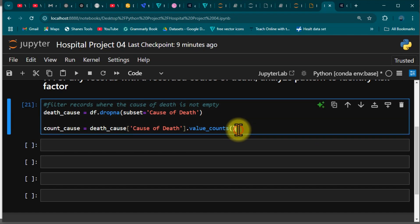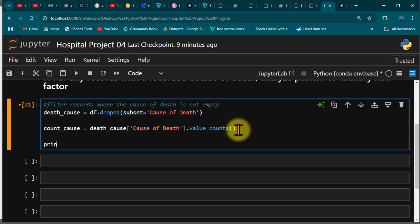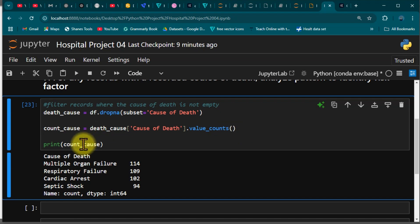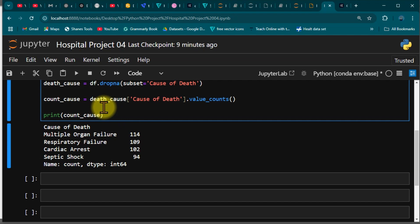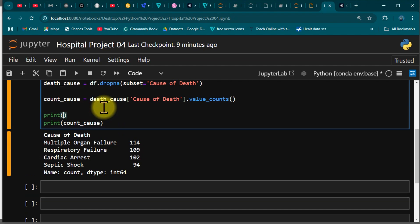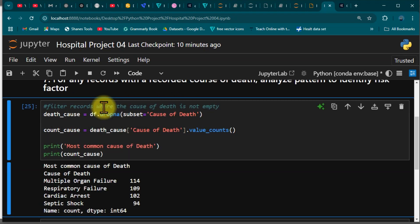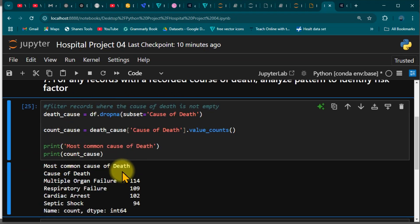We print the results. Before that print statement, we can add a header by doing another print with the text 'Most Common Cause of Death.' So now we have a proper header right above the output.